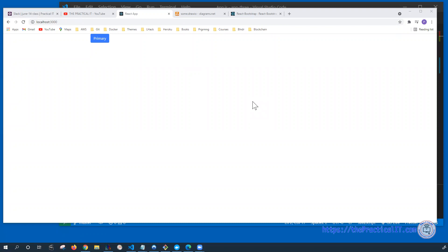Hello, everyone. Welcome back to the Practical IT React training. On this one, we're going to continue from the previous video where we're going to try to have the layout using Bootstrap on React.